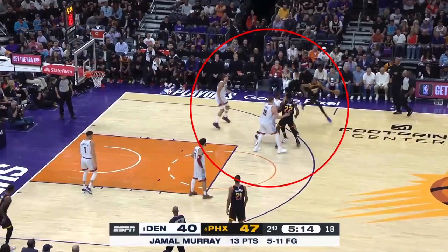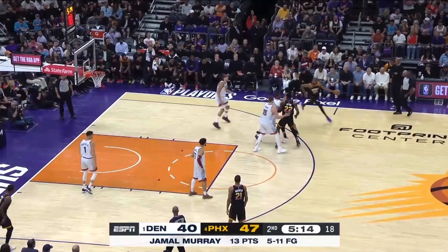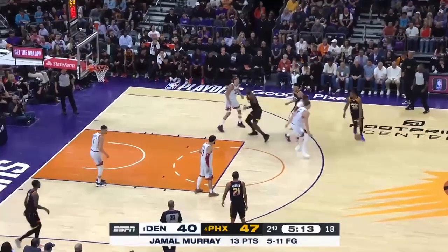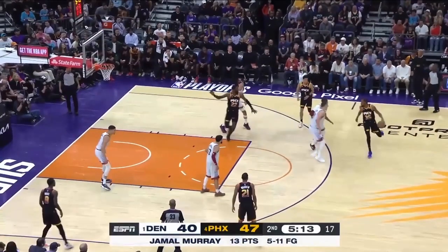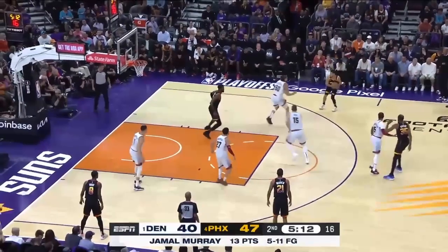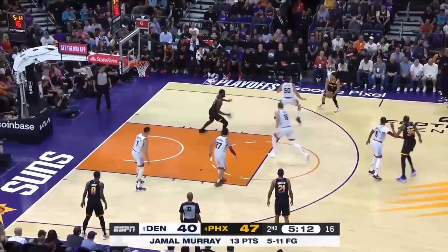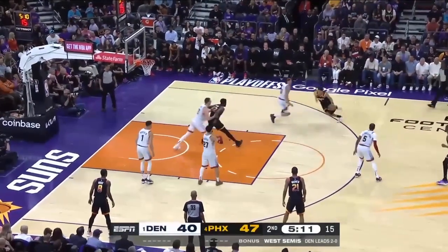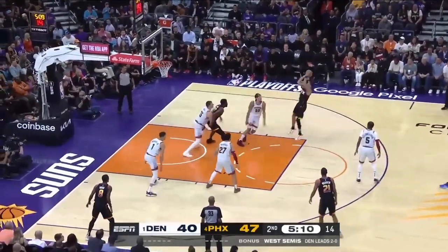The Suns are setting consecutive ball screens right here. Aaron Gordon and KCP are going to switch the first one — but what about the second one? Because Jokic looks like he's planning on switching. Did he communicate this? I don't think so, because we have two people going to Kevin Durant. Now Aaron Gordon's got to help on DeAndre Ayton, and when he comes back out to Devin Booker, he's off balance. So now it's just rip and go, couple dribbles, open jumper.